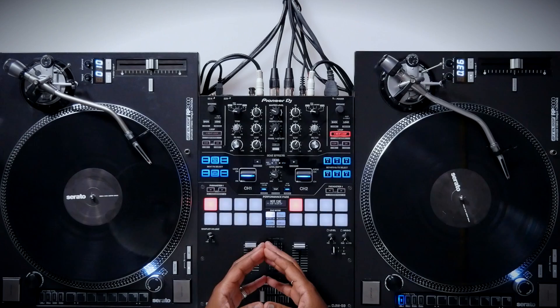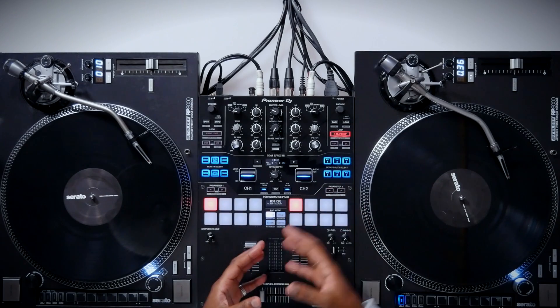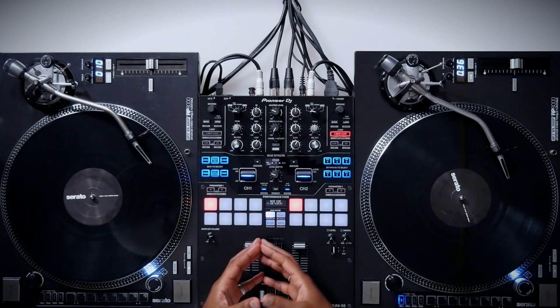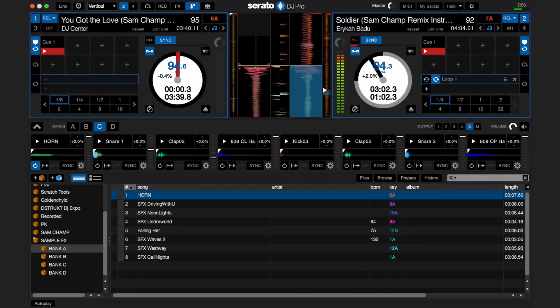You can also drag loops from the playing deck into the sampler slot and sync it with tracks that are playing in the decks or to other loops in the sampler slots. Here I'm going to take the loop that's in the right deck and drop it into the sampler slot and have it sync with the track that's playing.